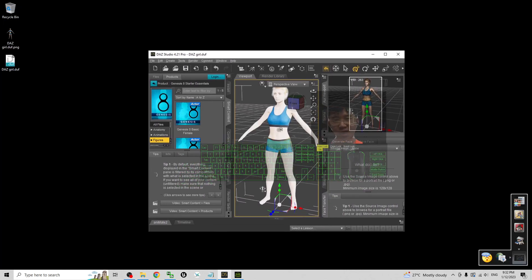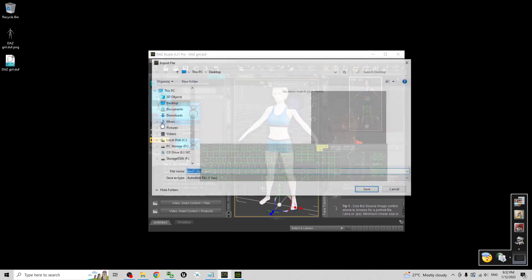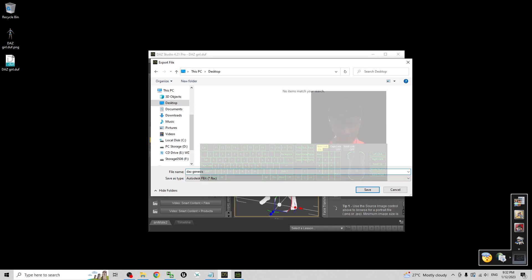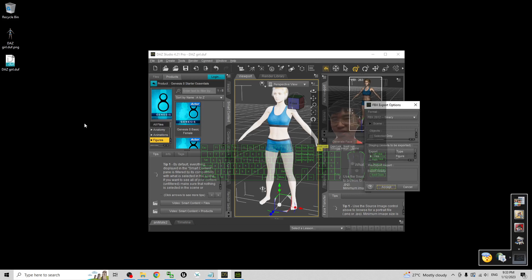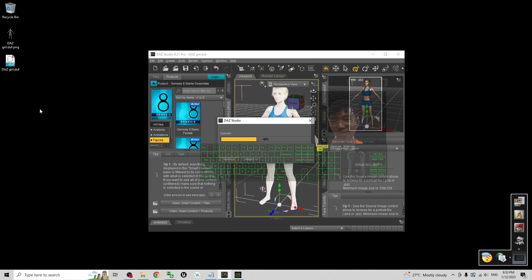The first step is to click File, Export. Export it as FBX. As a demo I will just export it on my desktop. The file name I will name this as DAZ Genesis 8.1 female. Export the FBX options, click accept. Now it is going to export as FBX on my desktop.